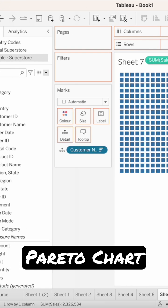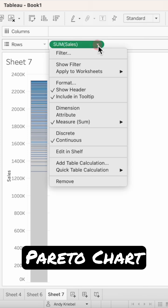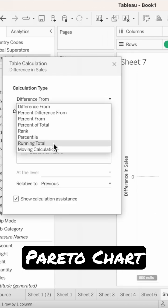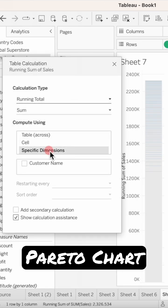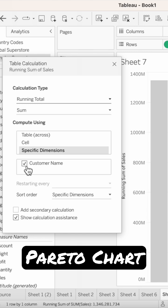Drag sales to the rows, click on the dropdown, add a table calculation, choose running total, choose specific dimensions, and check customer name.